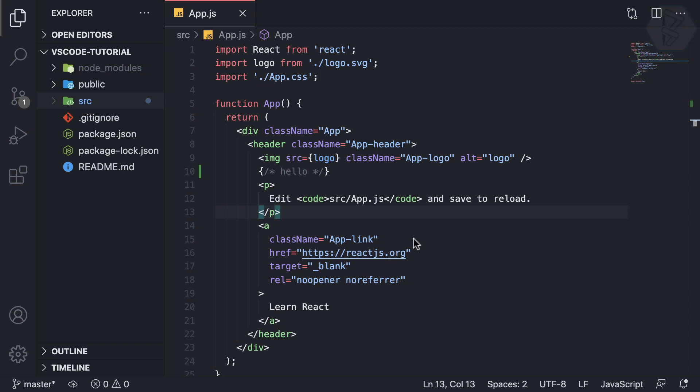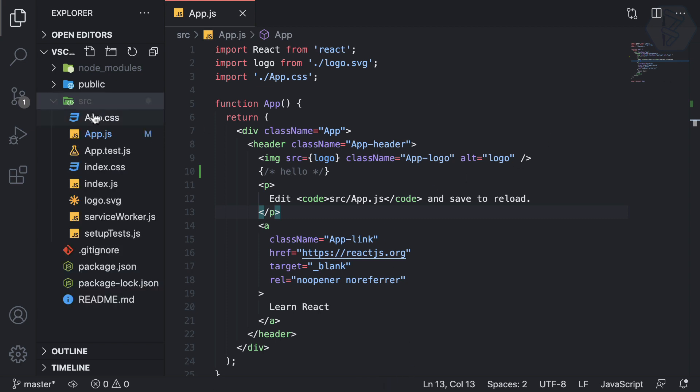First I want to make it minimal. So you can see we have this sidebar, we have this bottom bar, and we have this minimap. Minimap is useful when you have a file which is very long.